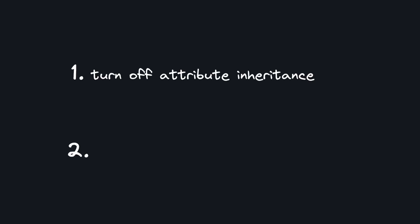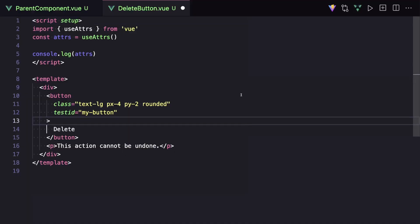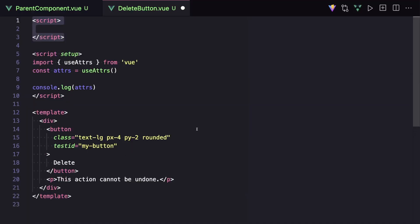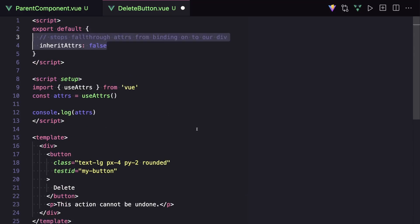First, we want to turn off Vue's default attribute inheritance, and then we want to manually bind all of our attributes onto our button. So first, we can disable attribute inheritance by creating a regular script section, and inside of our export default, setting inherit attrs to false.